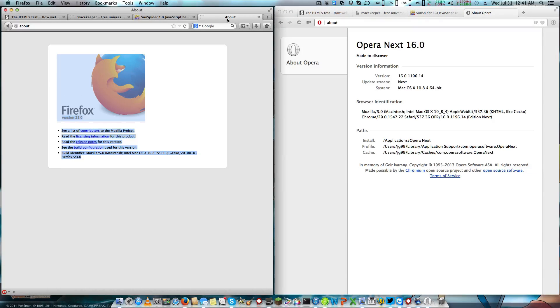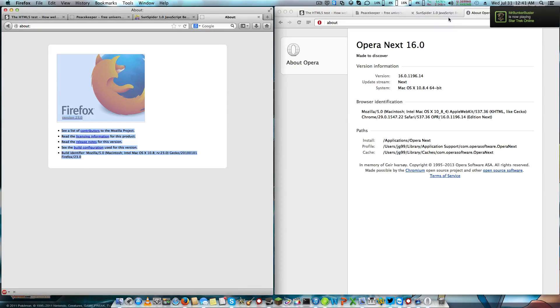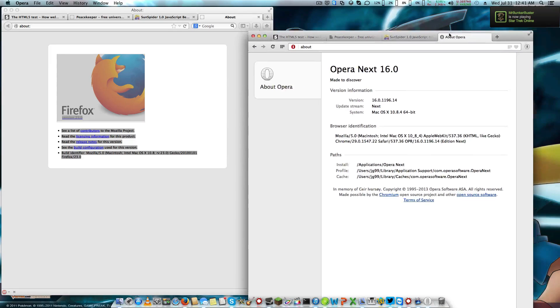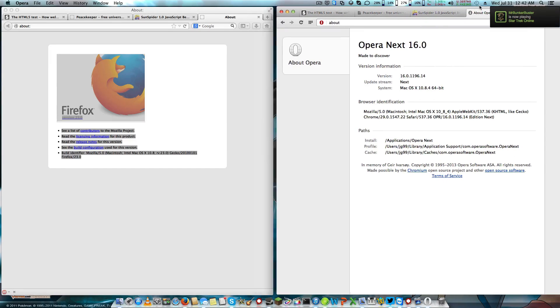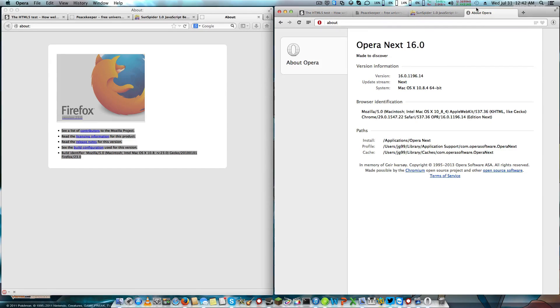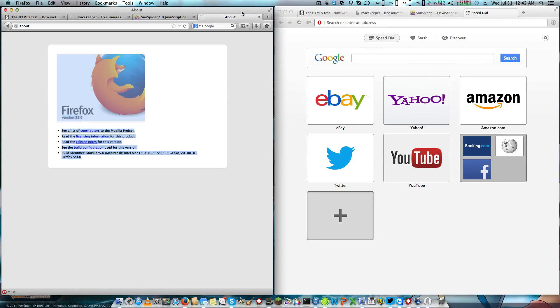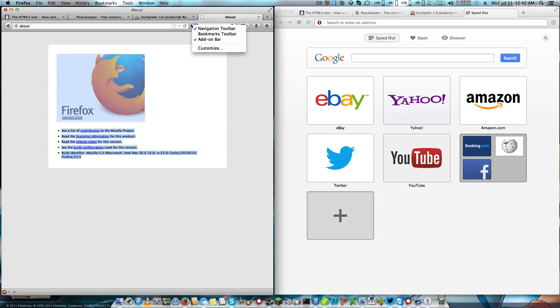And now on to the rants. Opera 16 still does not have the bookmarks toolbar, but people in the comments have been saying there are add-ons which I have not messed with yet that supposedly add a bookmarks toolbar. There is always going to be a bookmarks toolbar in Firefox from what I know.